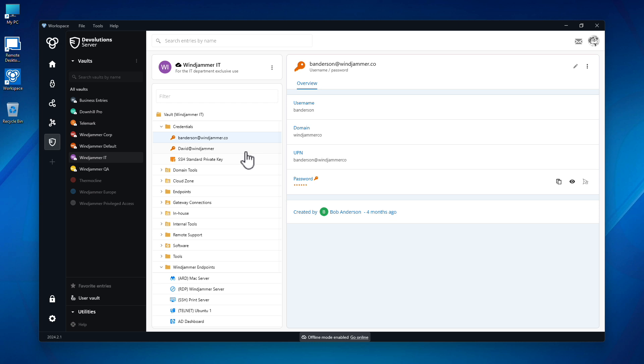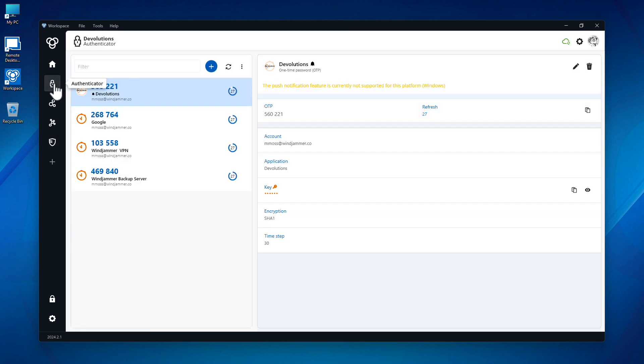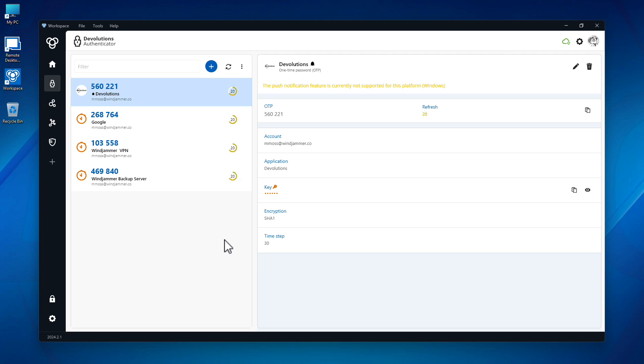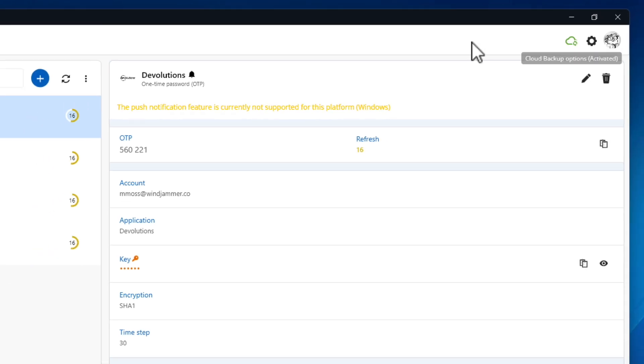security. Since Workspace is designed as a centralized location for credentials, a convenient authenticator section is included for your MFA needs to store one-time passwords for additional security. These OTPs can even be synced in the cloud so they're available